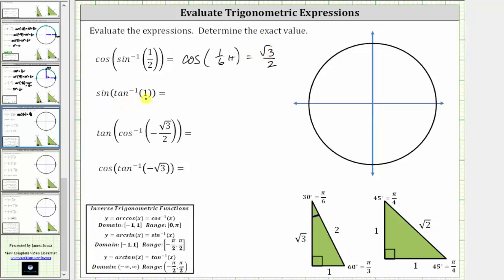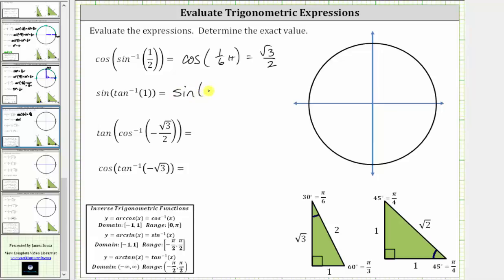Next we have sine of inverse tangent of one. Inverse tangent of one is equal to the angle on the open interval from negative pi over two to positive pi over two that has a tangent function value of positive one. Having a tangent function value of positive one should remind us of the 45-45-90 reference triangle. Since tangent theta is equal to the ratio of the opposite side to the adjacent side, the tangent of 45 degrees, or pi over four, is equal to one divided by one, which equals one. Therefore inverse tangent of one equals pi over four radians, and the expression simplifies to the sine of one-fourth pi radians.